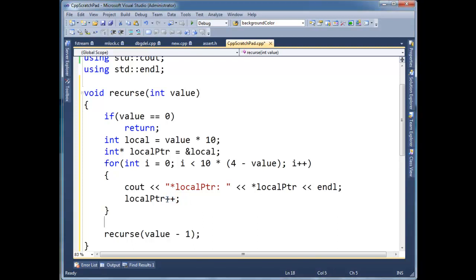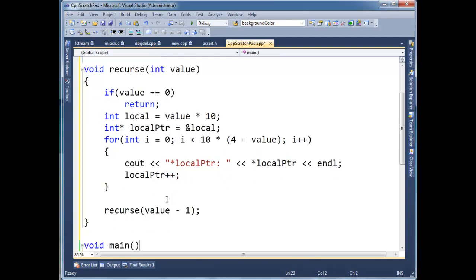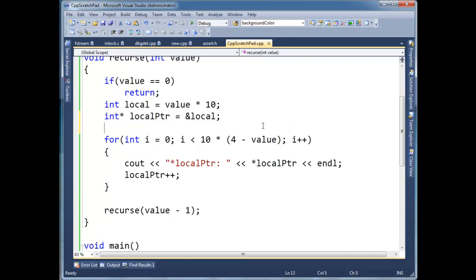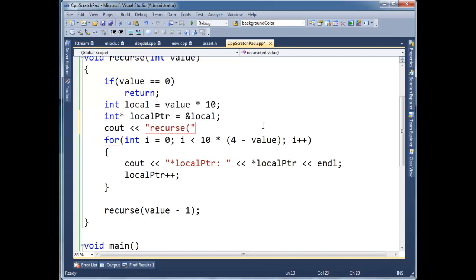Alright, so, let's just watch this. I'm going to, let's just run this C. Hopefully, it doesn't blow up. So, one other thing I want to do, before we actually invoke this, I want to announce that we're calling recurse. So, let's say, recurse, value, end line.